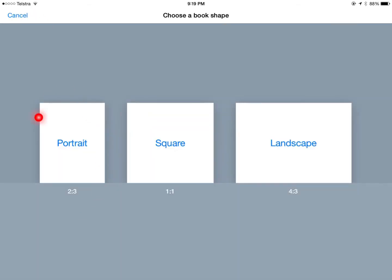I'm choosing to do a portrait book. I'm going to add some content in here by hitting plus.